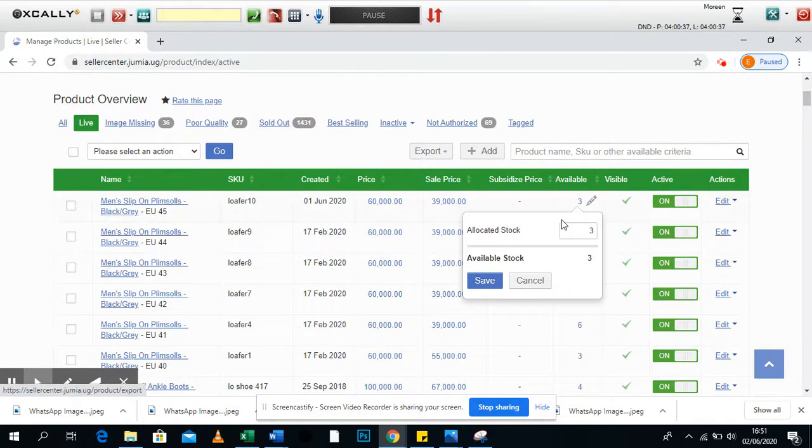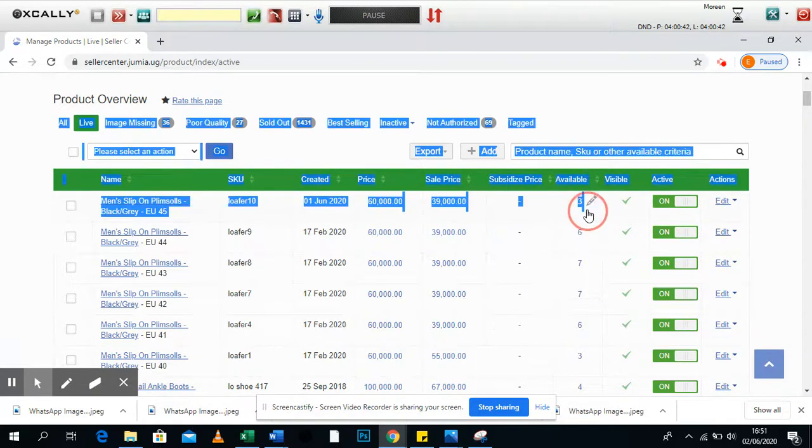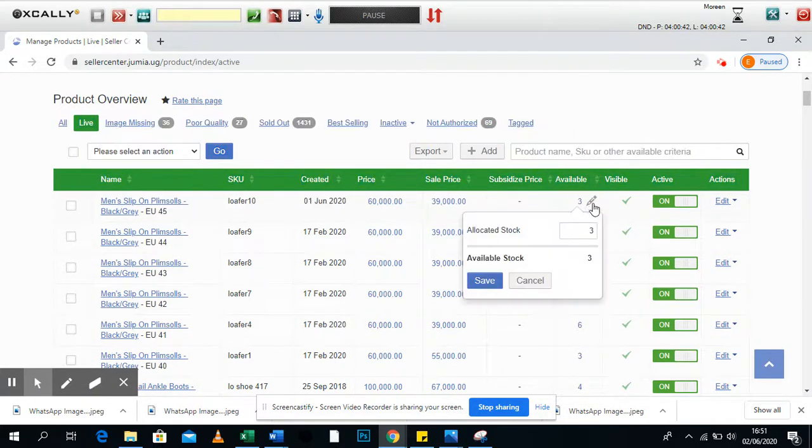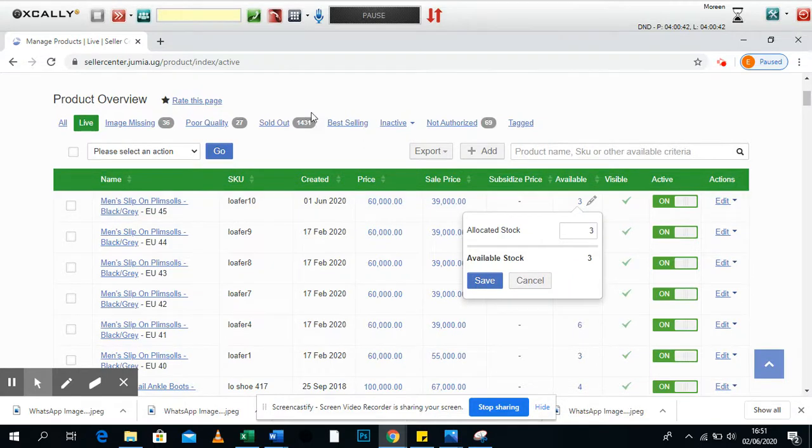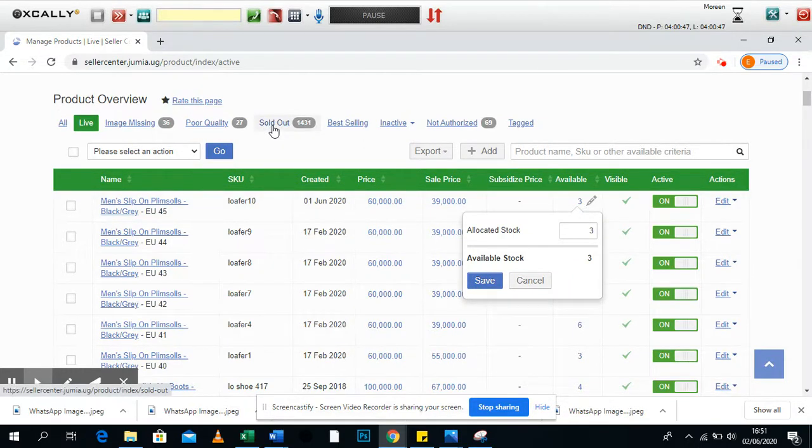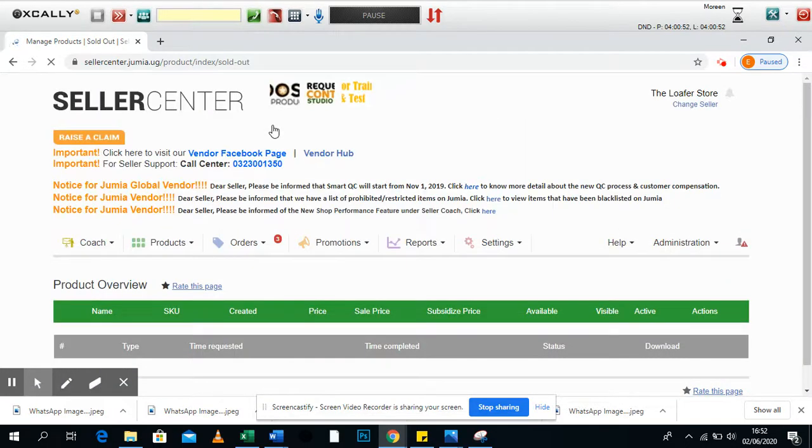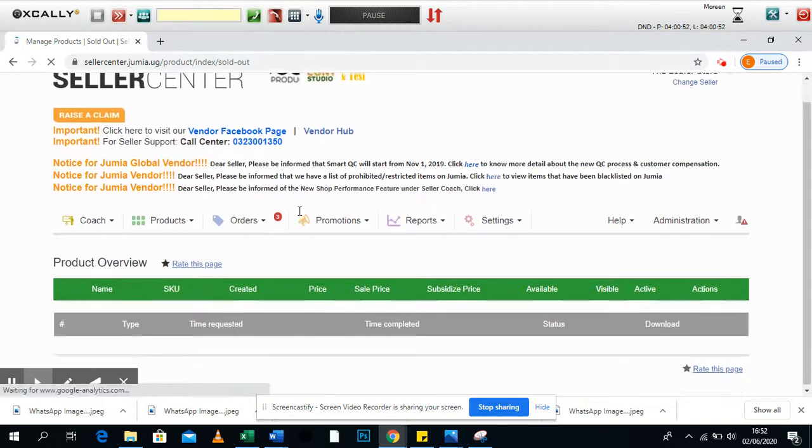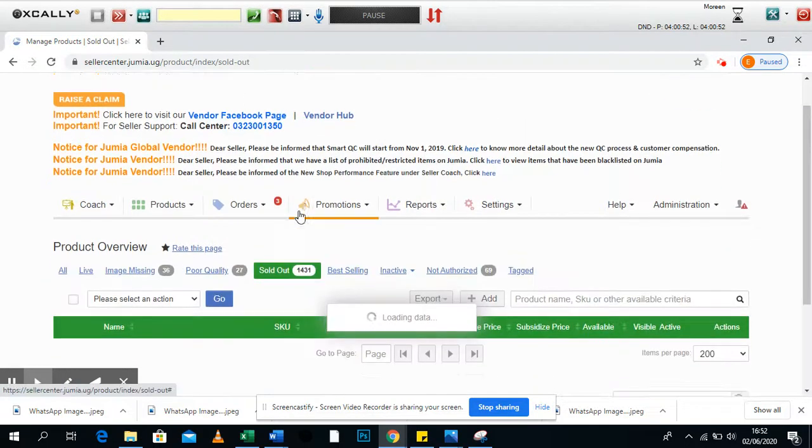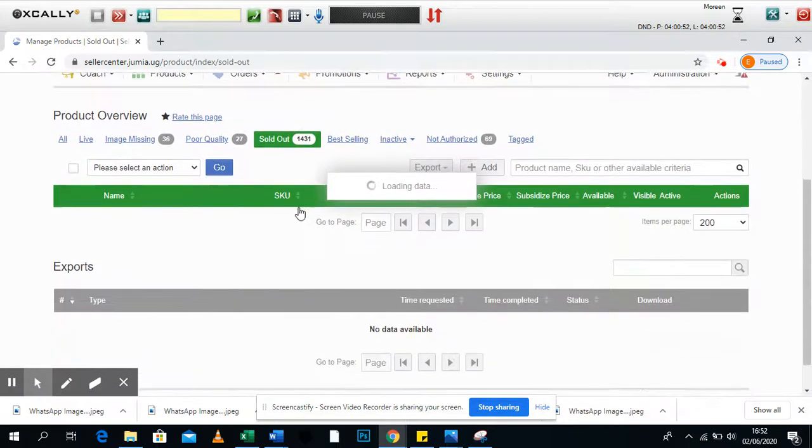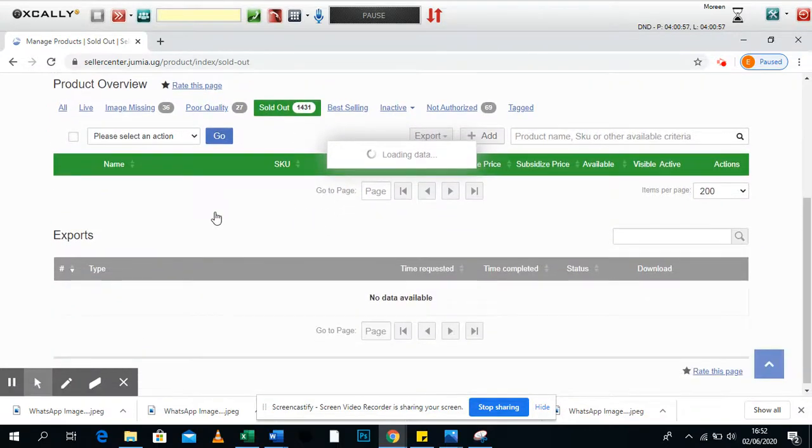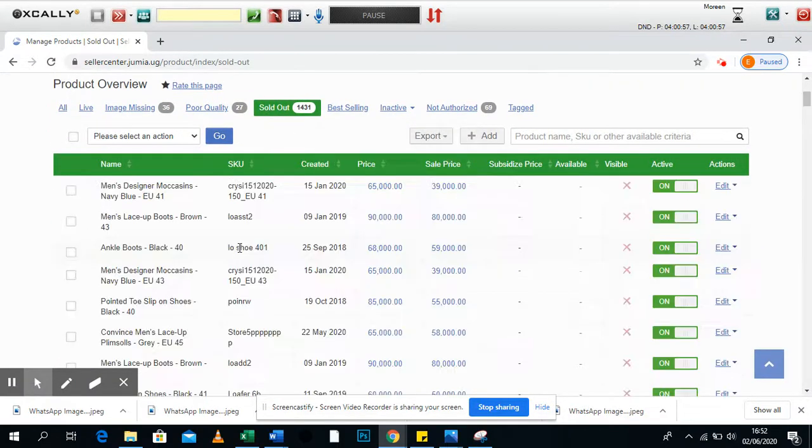Also, if you put three and the three are sold out, we are going to tell you here under sold out that these products are sold out. So it's your responsibility to make sure you come under sold out and see if these items are all sold out.